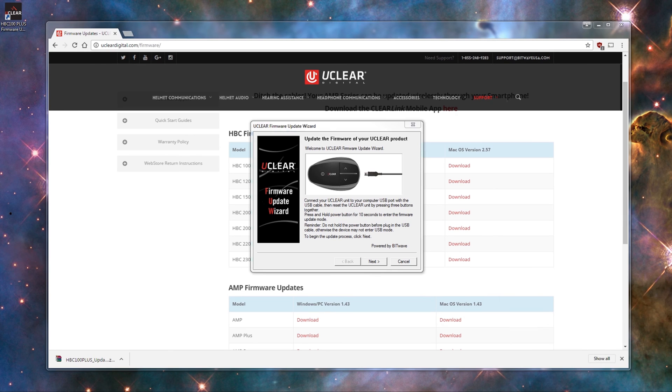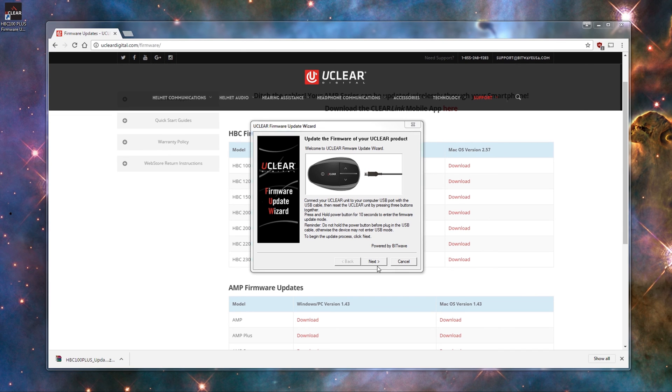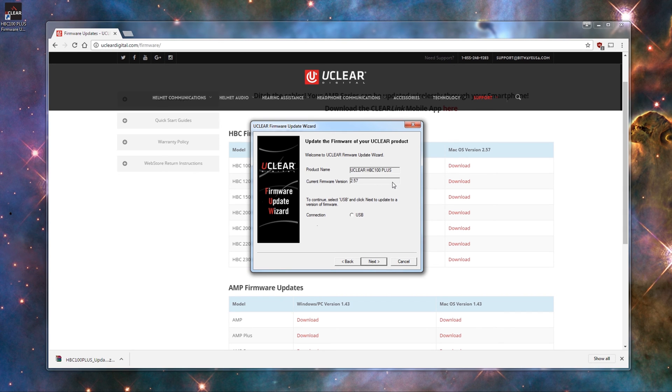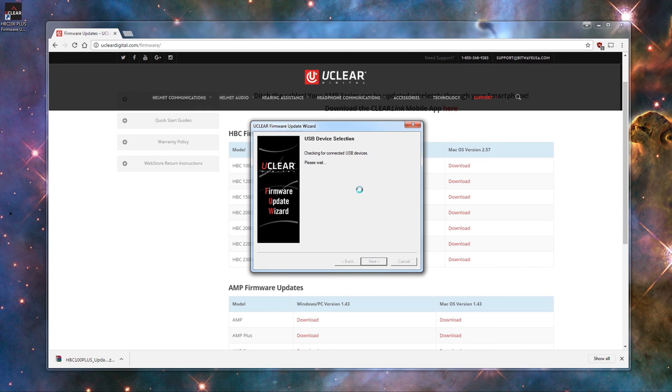If it doesn't connect at first, just repeat that same two-step process again, and it should connect. At this point, we can click the Next button on the update program. And on the next screen, you will see your uClear model as well as the current firmware that's on it. We have it connected to the USB port, so we will click USB, and then click Next.